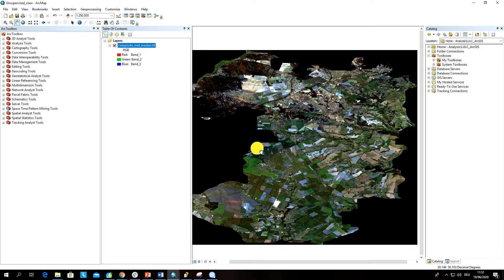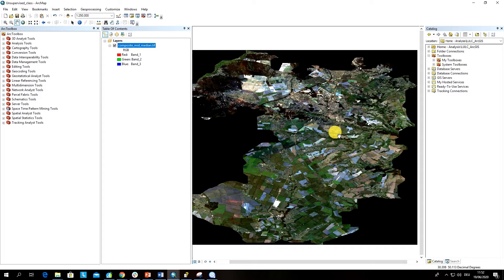Spectrally similar pixels into one class. This is in simple words how unsupervised classification works, but you can also have a look again on the lectures and videos where I explain it in more detail.